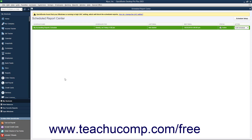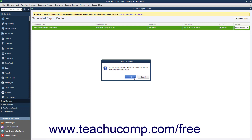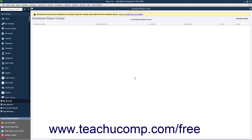To delete an existing report schedule, click the row of the report schedule to delete in this window. Then click the drop-down arrow to the right of the Edit Schedule button that appears at the right end of the report schedule row. Select the Delete command from the drop-down menu that appears. Then click the OK button in the Delete Schedule confirmation dialog box to confirm the deletion of the schedule. Note that deleting a report schedule cannot be undone.